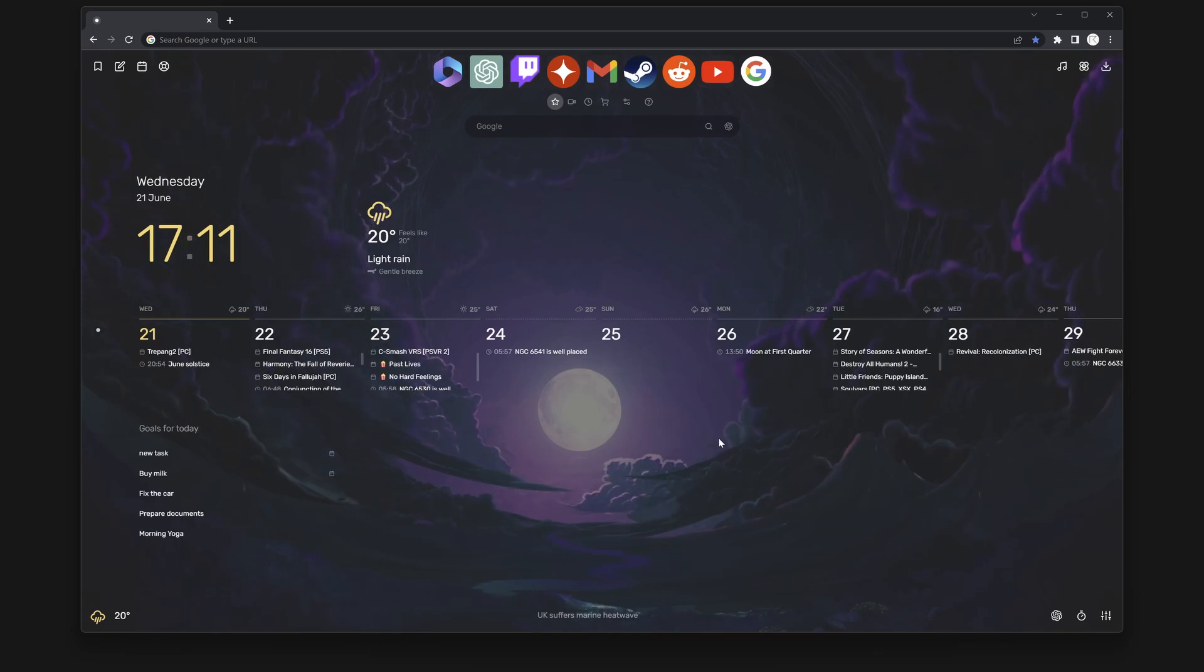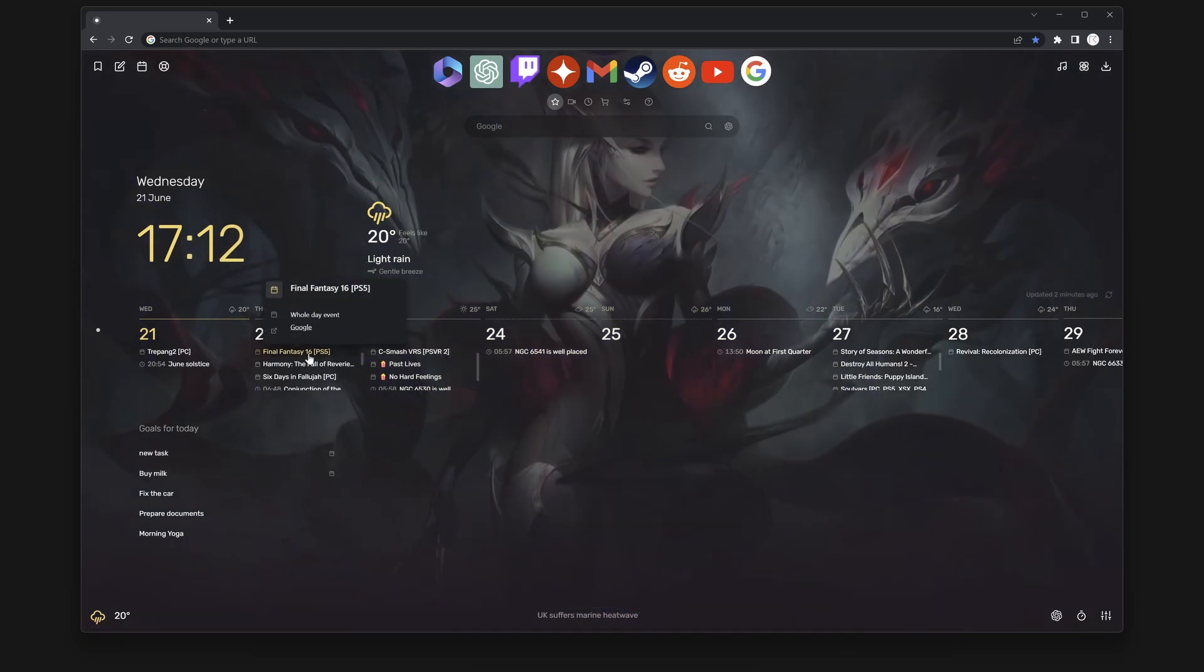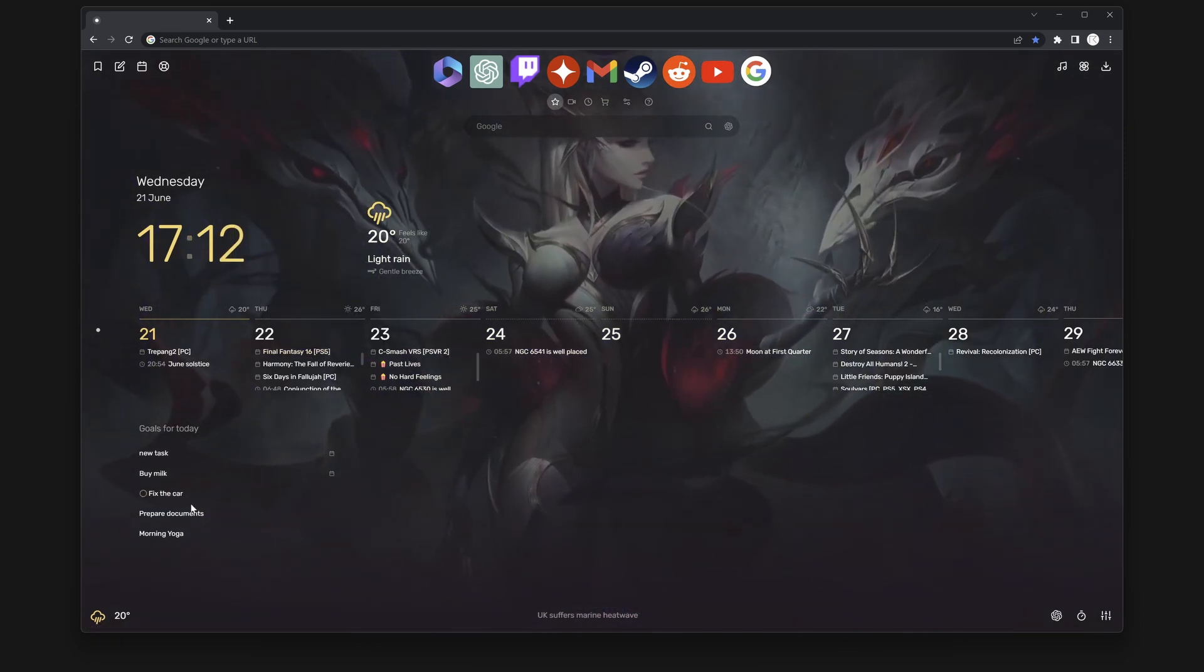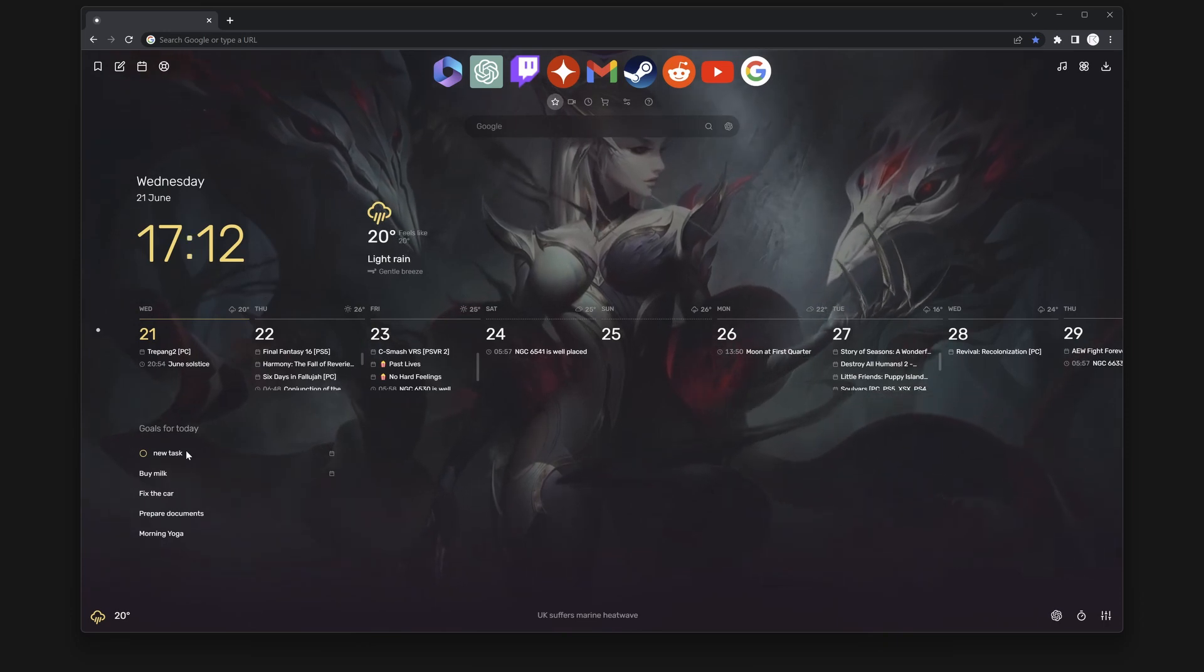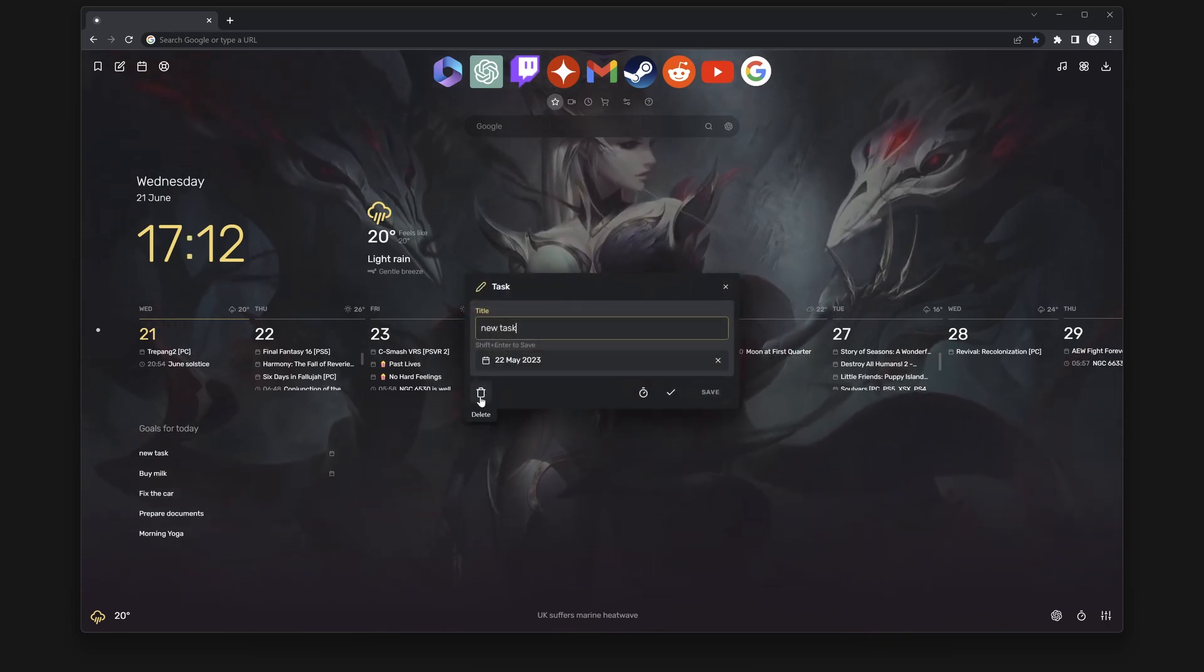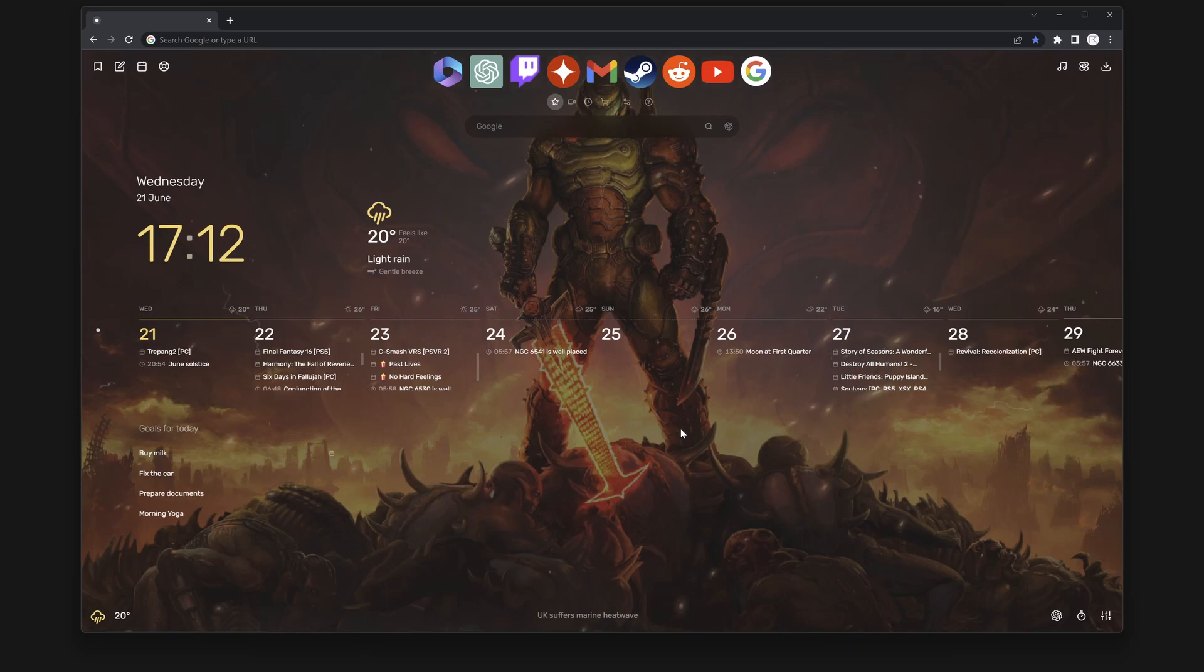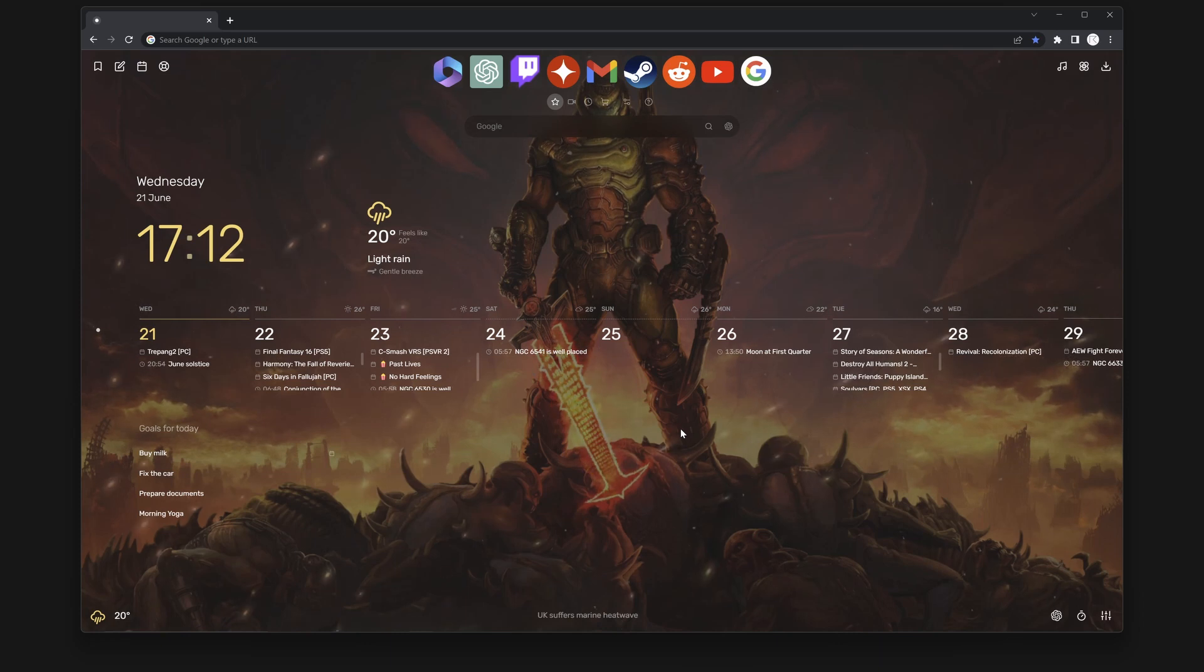There is a vast selection of live wallpapers available for you to choose from. You can opt for calming wallpapers to aid your study sessions or go for more dynamic options with game-themed wallpapers like Doom. Alternatively, you may prefer the serene ambiance of an aquarium. The choice is yours.